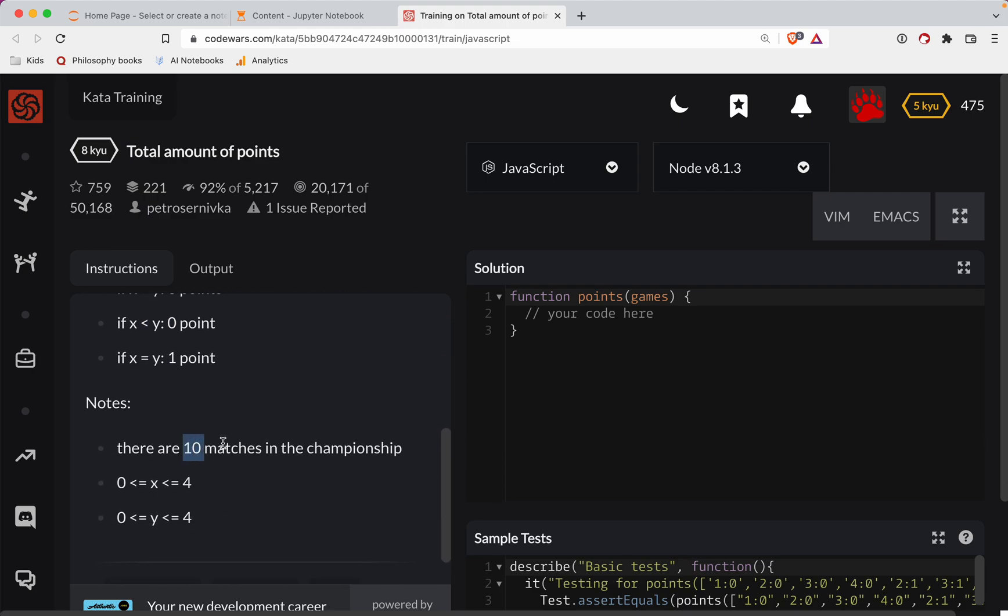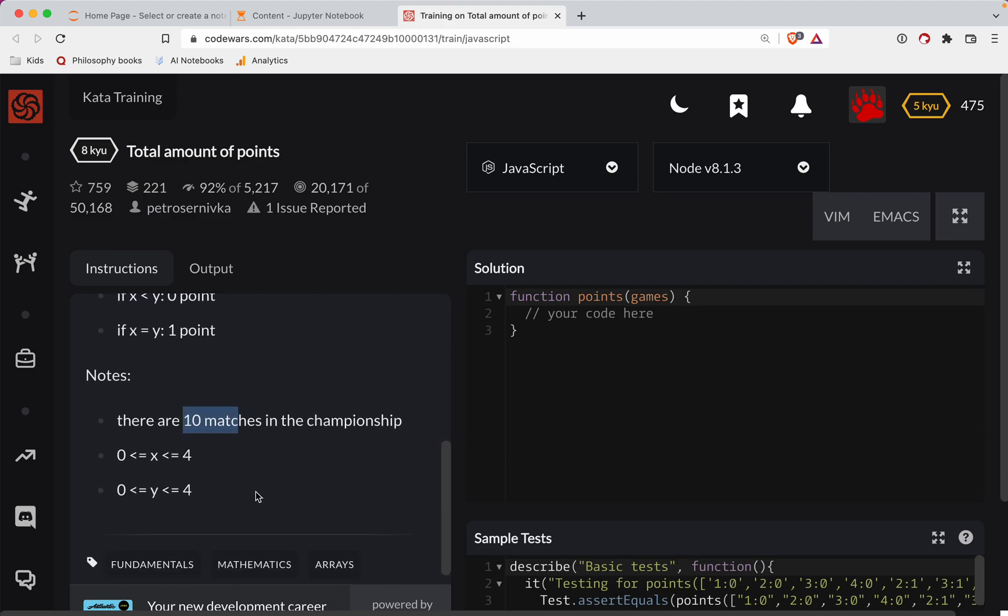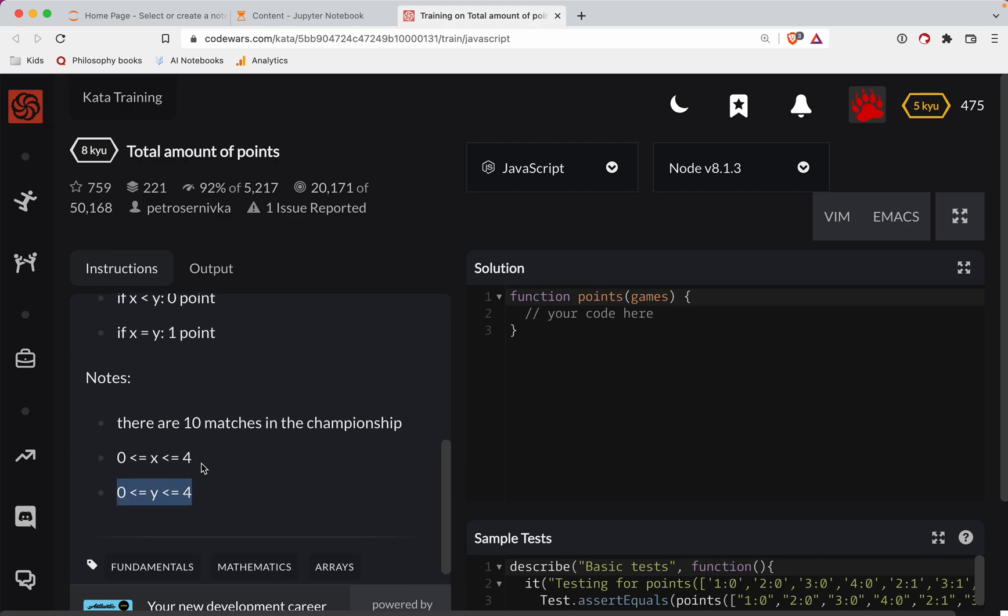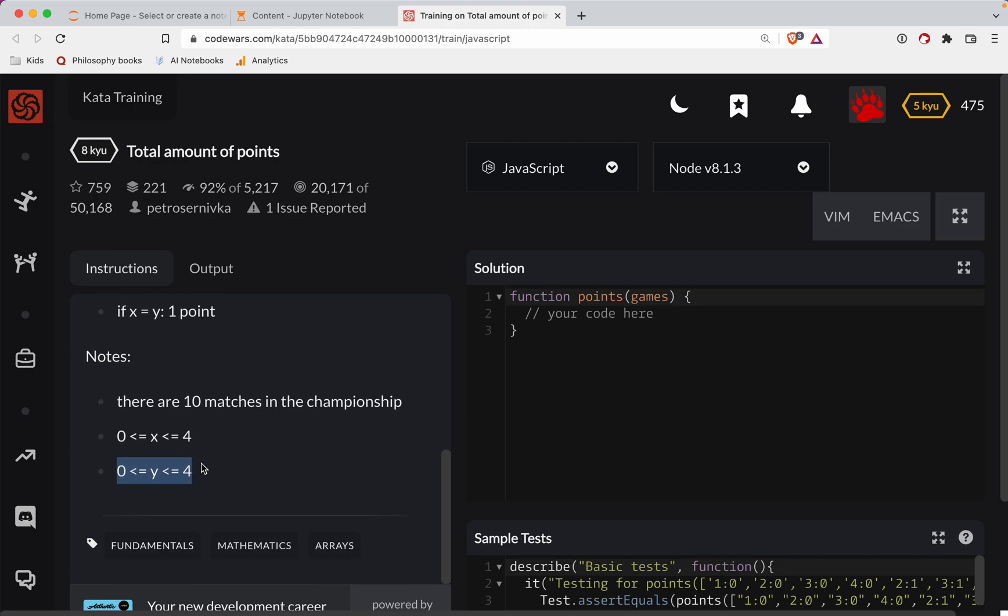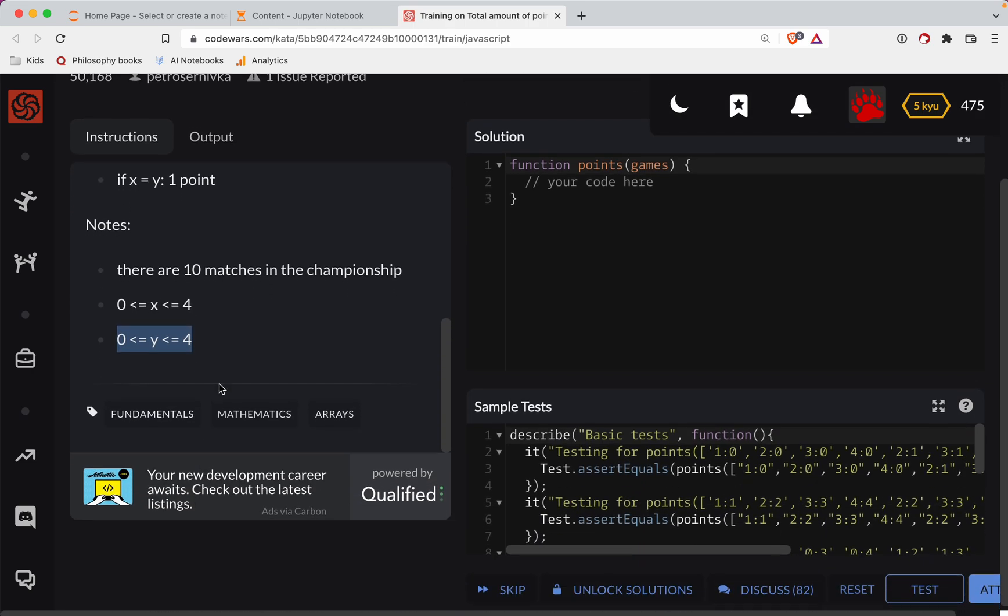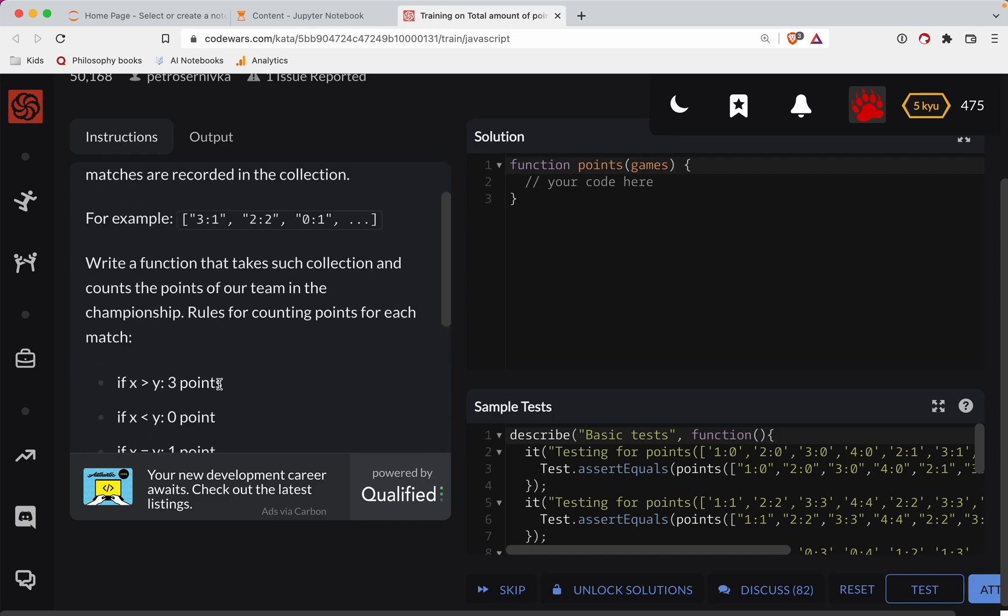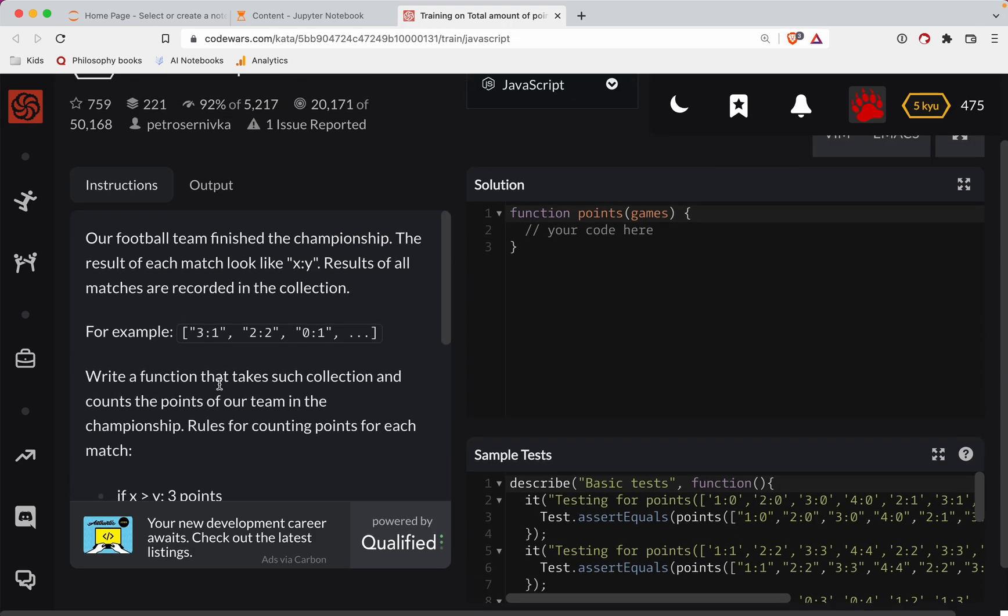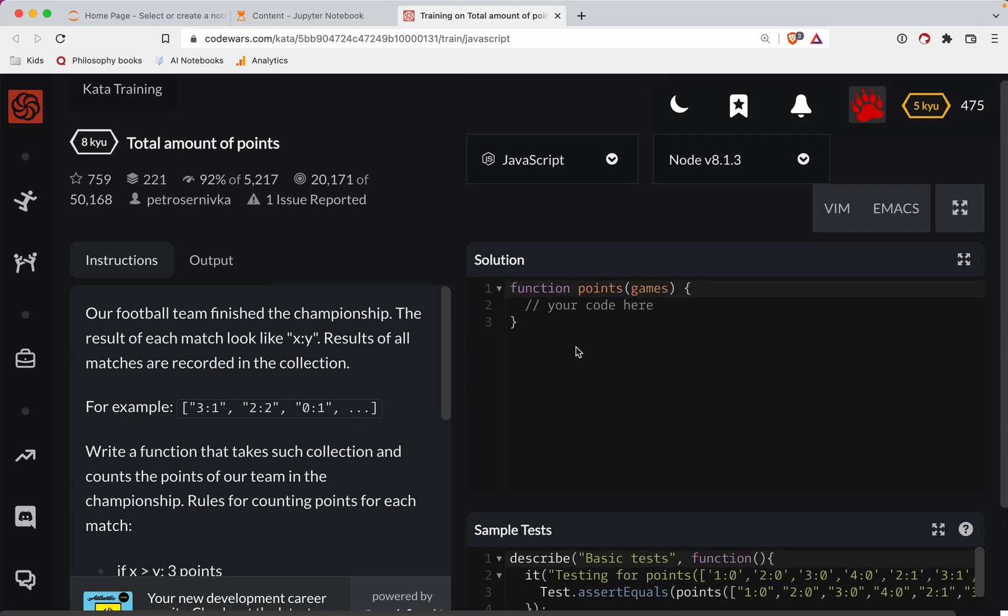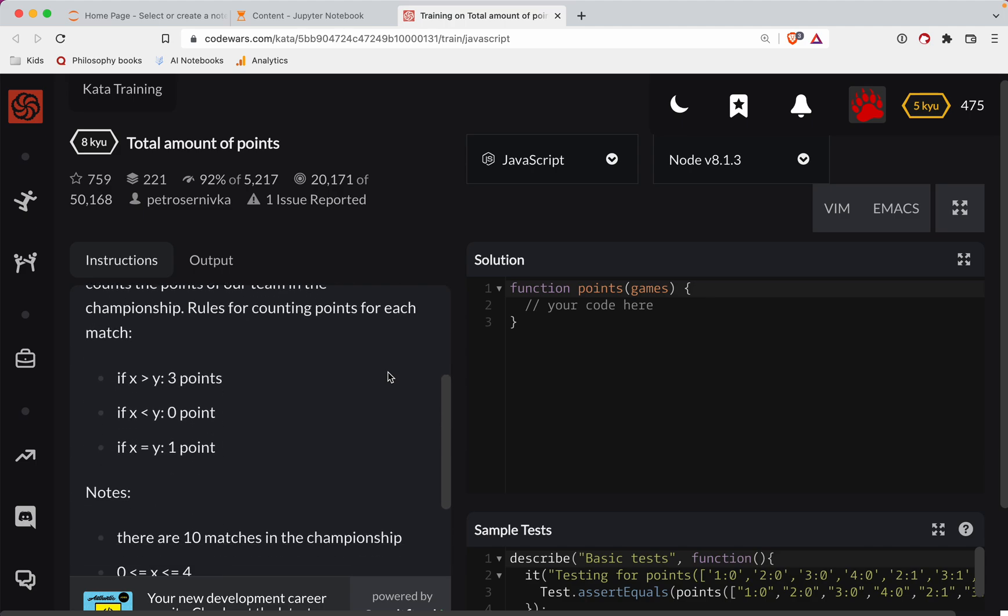There are 10 matches in the championship. x is going to be greater than or less than 4, y is going to be greater than or less than 4. All right, so I don't know soccer, but I think we're going to give this a shot and see how we do.